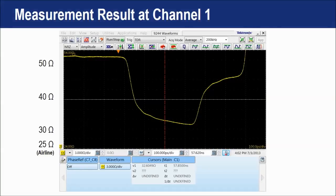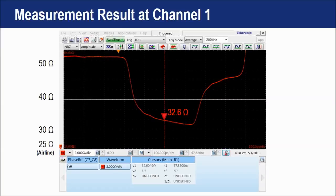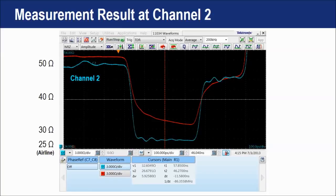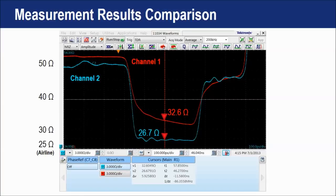Now let's measure the 25 ohm airline and apply offset compensation. The impedance trace of channel 1 with the 25 ohm airline connected to the blue cable shows a measurement result of 32.6 ohm. We place the channel 1 result into a reference trace displayed in red to compare with channel 2. Next, we connect the 25 ohm airline to the purple cable and display the result in channel 2, which shows 26.7 ohm. As you can see, the results are different between channel 1 and channel 2.